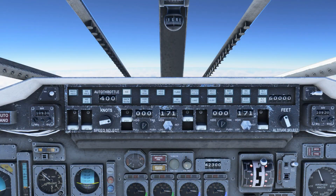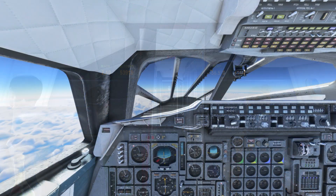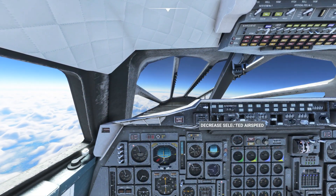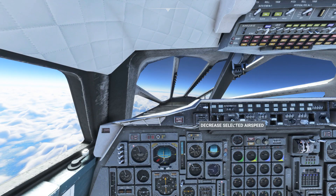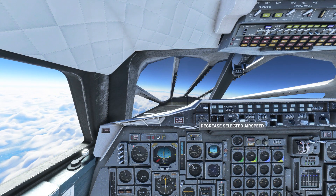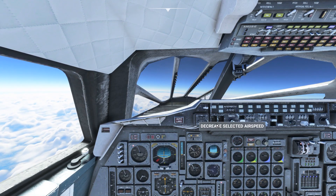Somewhere around 53,000 feet the max cruise light will illuminate. This means the plane will now happily sit in a cruise climb somewhere between 50 and 60,000 feet at around Mach 2. Top of descent is generally around 250 nautical miles from your destination. The distance to go calculation seems to be broken in this plane at the moment, so you'll just have to use the minimap to eyeball that one based on your waypoints.